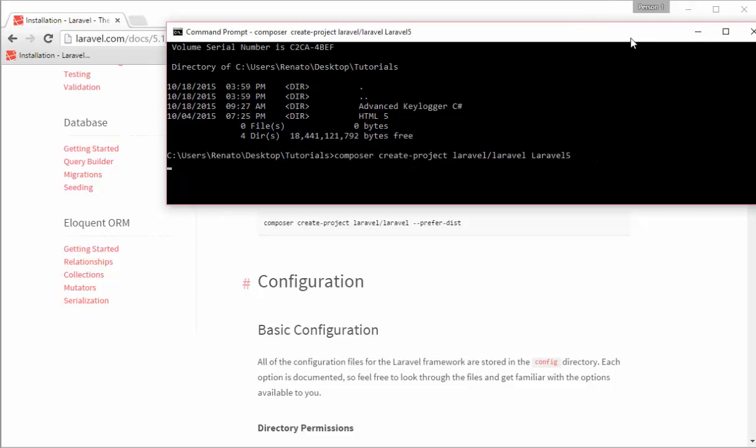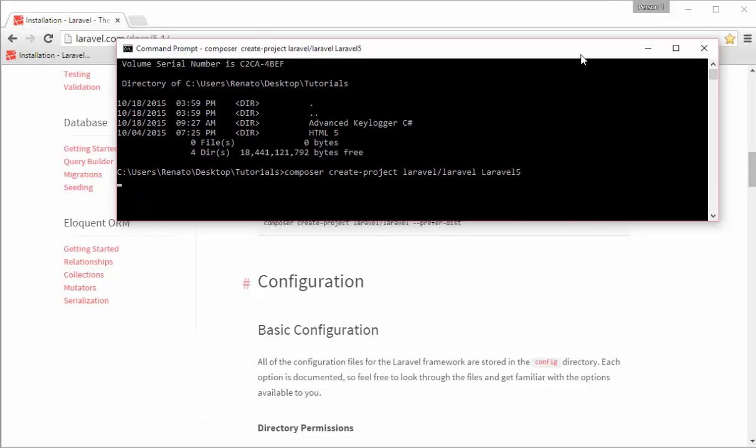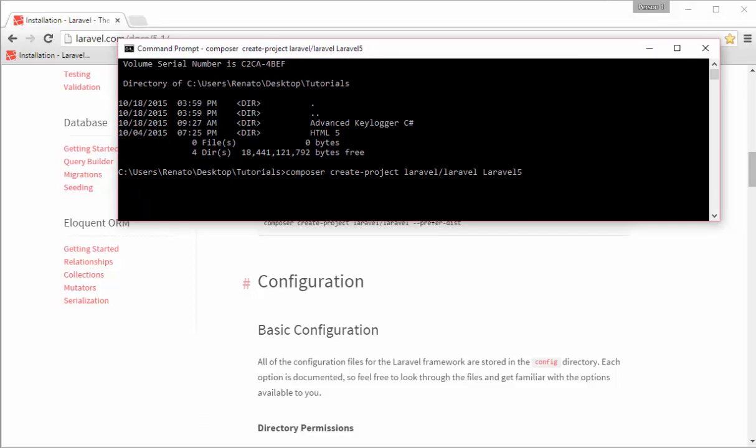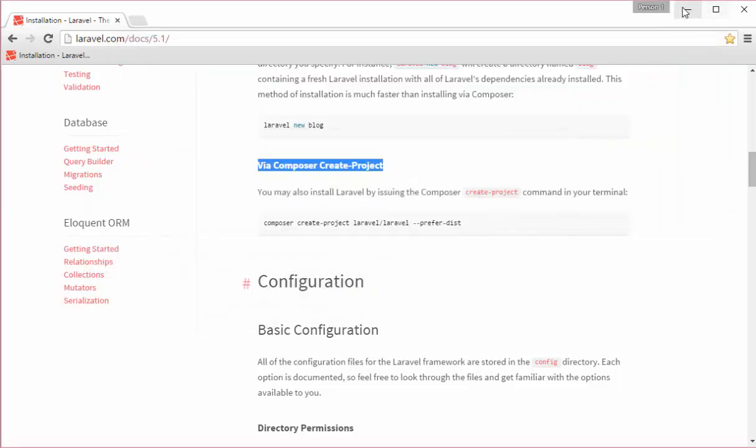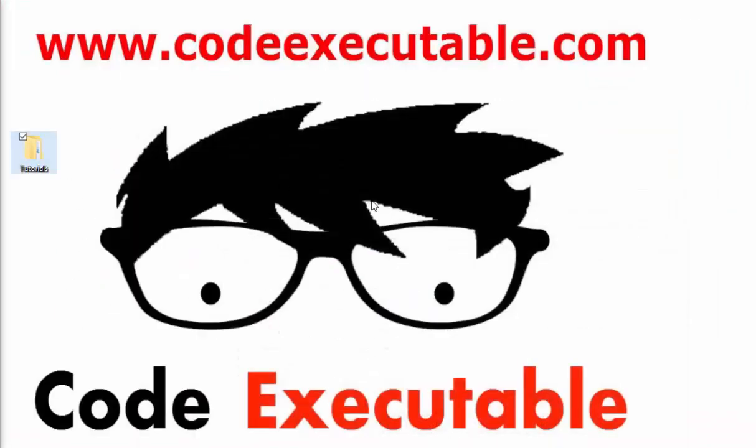After you press enter, Composer will start getting all the folders and here it will move it to your tutorials folder that we have right here.